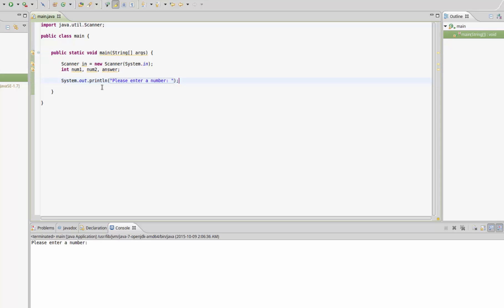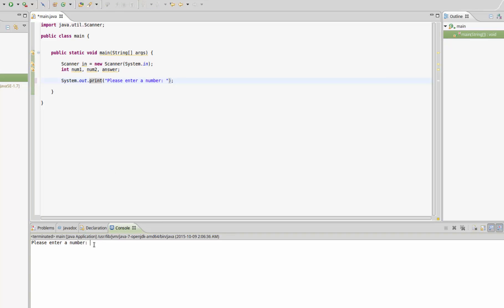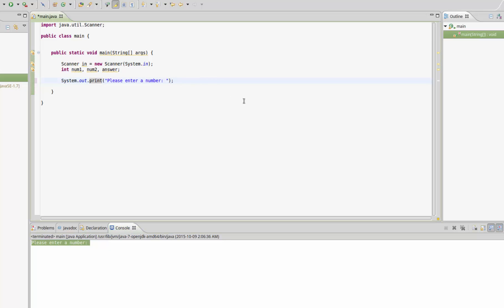What I'm actually going to do is get rid of this ln and just leave it as System.out.print because I want the number to be side by side with the text and not below it. So now when this runs, they're going to type a number in the console.